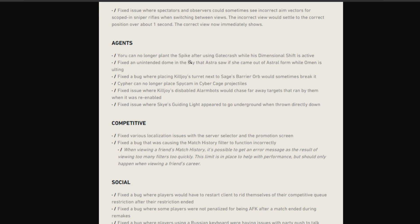Fixed an unintentional dome in the sky. This was another bug that Astra saw, it's a small bug I don't think most of you guys know about this. And this is a big bug: they fixed a bug where placing Killjoy's turret next to Sage's barrier wall would sometimes break it, like Cypher's camera used to break the walls.